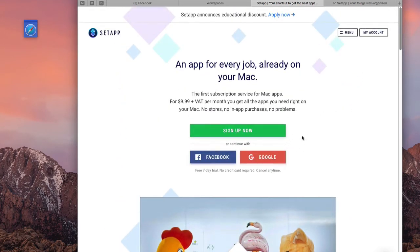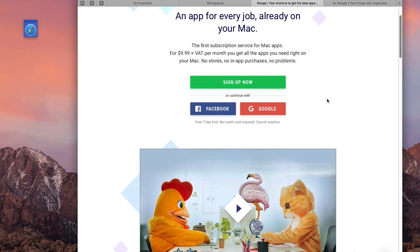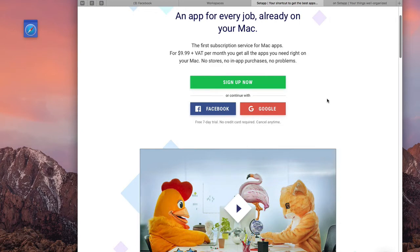Basically, you can sign up for Setapp without paying any money, without even using a credit card. They give you a seven-day trial to check it out. And then if you want to continue, you pay ten dollars a month or ninety-nine dollars a year. And again, you get access to over a hundred different applications, and they're also adding applications on a regular basis. They've gone from like 60 to 100 in the last few months.